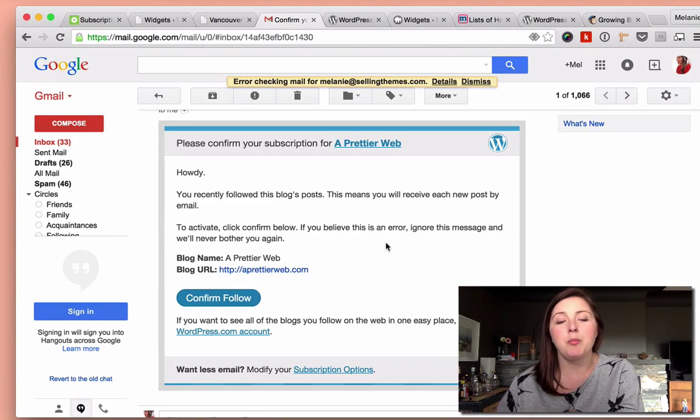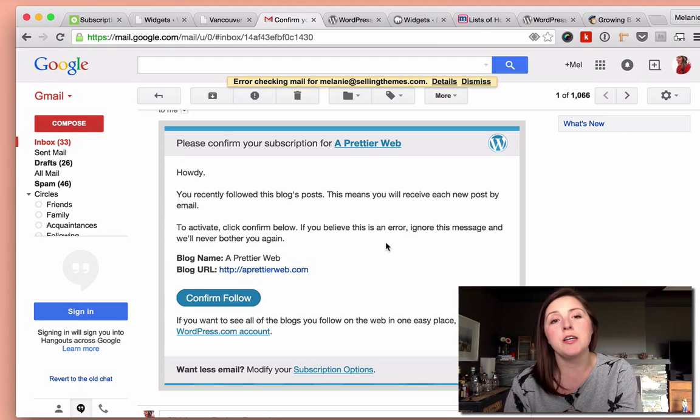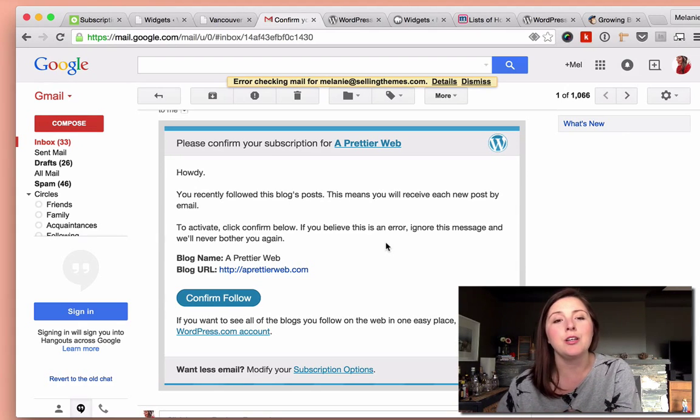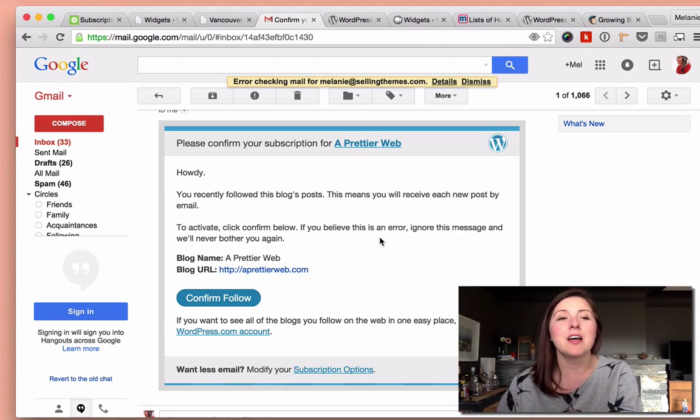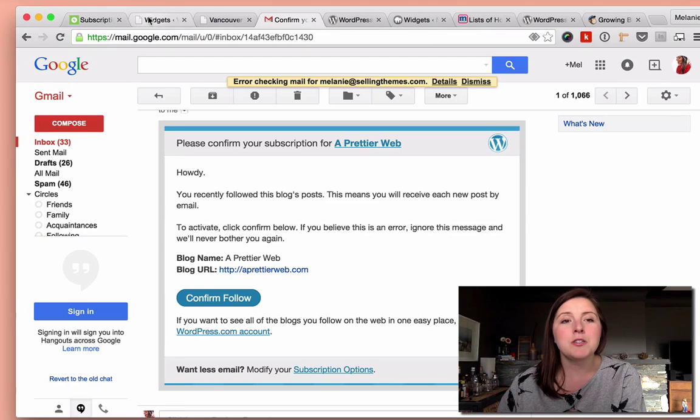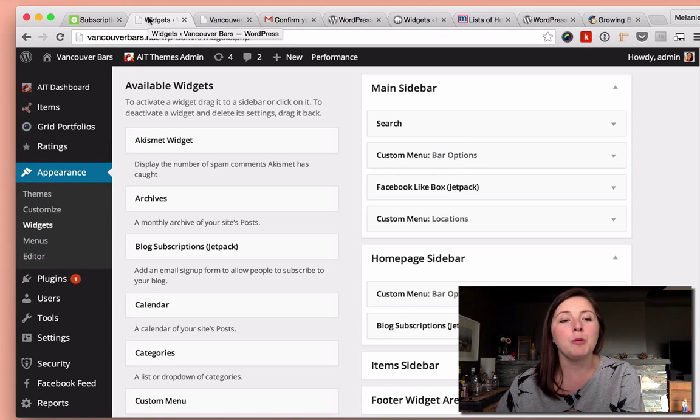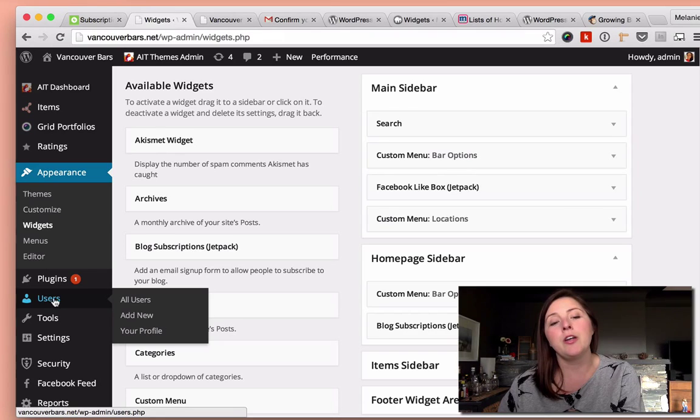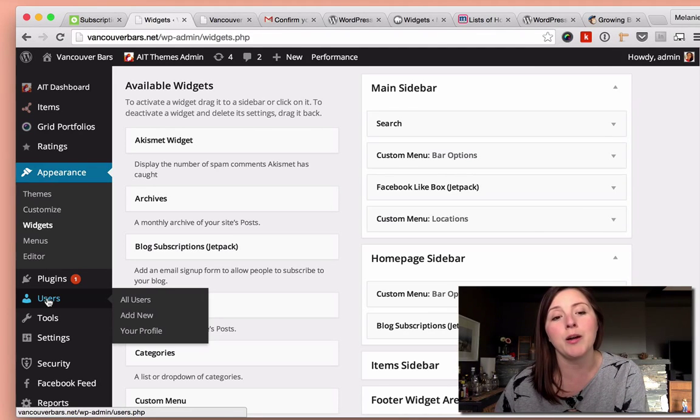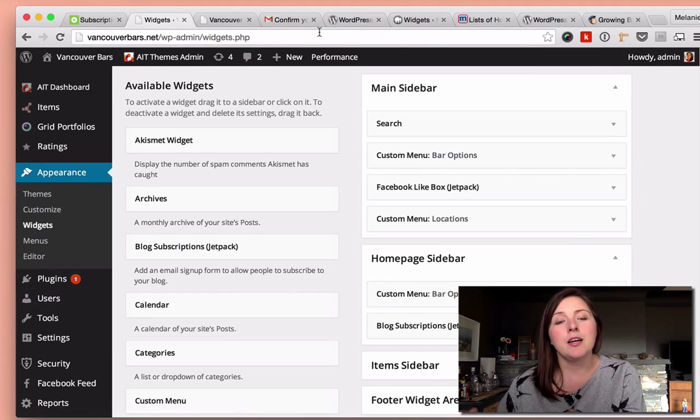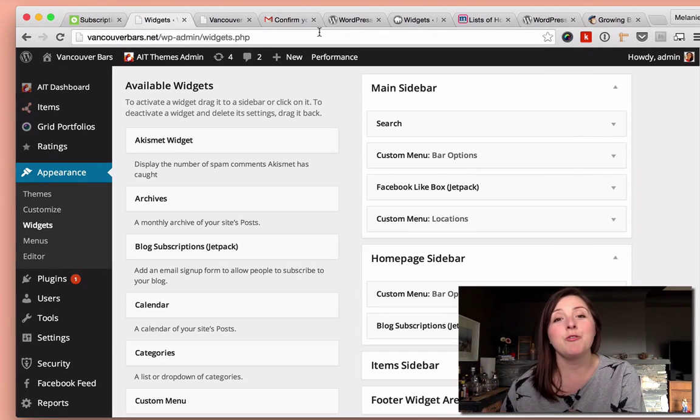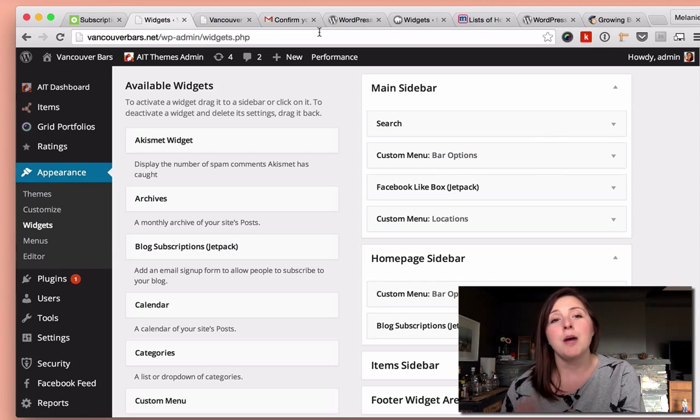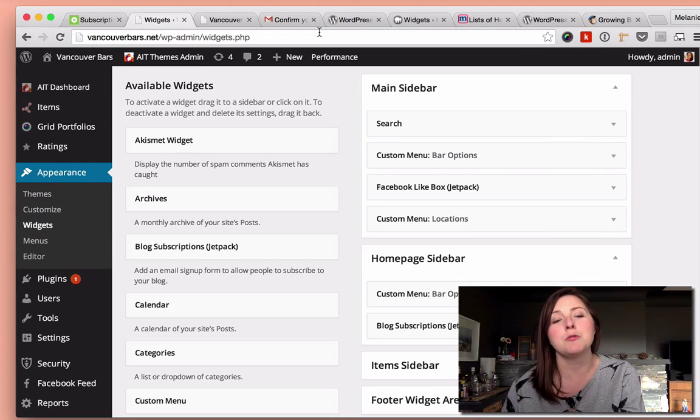This is a sample of what the confirmation form looks like as soon as they subscribe. It's pretty standard. Unfortunately, there's not a way to modify this. And once they subscribe and confirm, you'll see new users will appear here in your user section of WordPress. And so that is a really easy way to get started right from the get-go, which is really smart when you don't have time to create a really personalized newsletter.